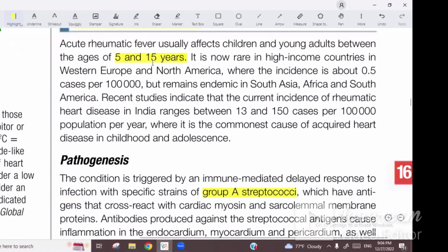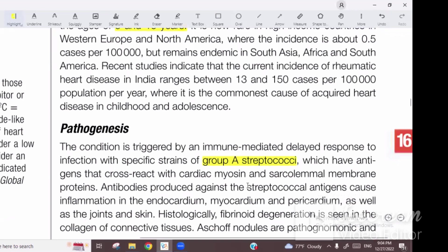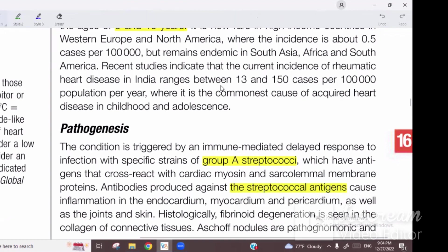This is the age range of pharyngitis, and the infection generates antibodies. The compound targeted is M protein, the first streptococcal antigen. Especially against M protein, antibody formation occurs, and these antibodies cross-react with other structures.